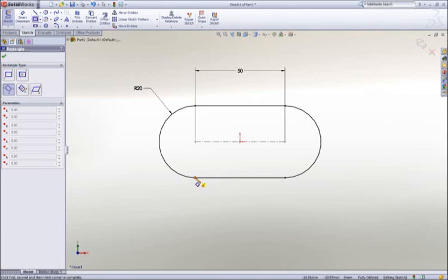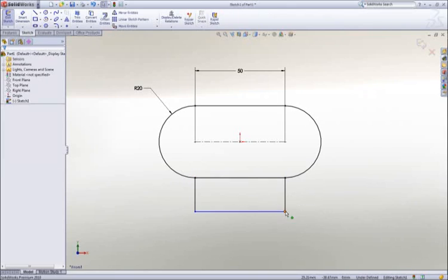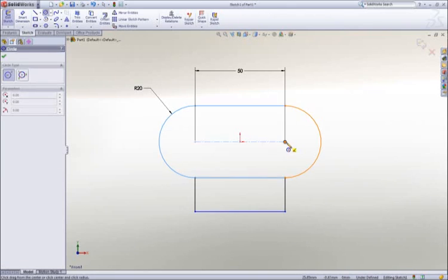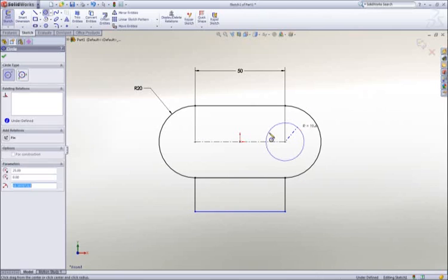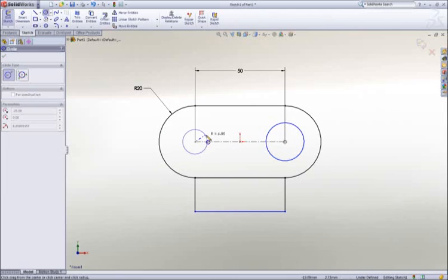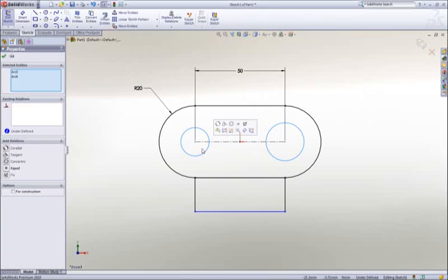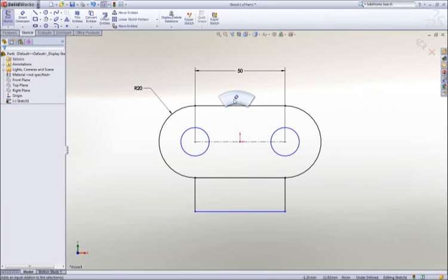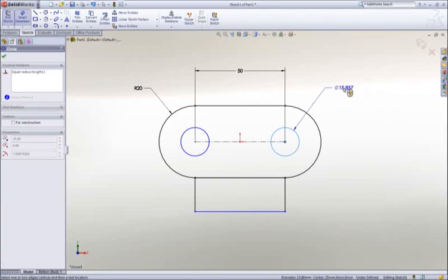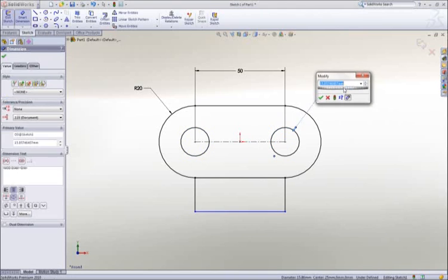Next, a rectangle is drawn using one of the many sketch tools, and then we will add a couple of circles to hold the link pins. The two circles should be the same size, so a quick window selection reveals a pop-up toolbar, and an equal constraint is added to lock their size together.